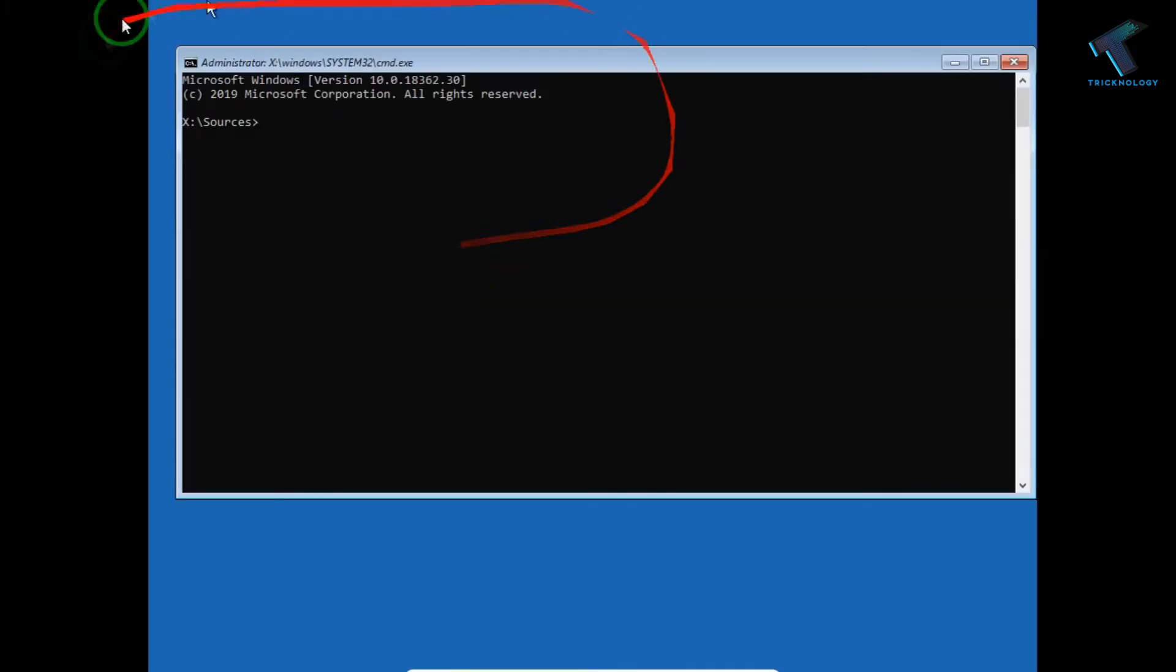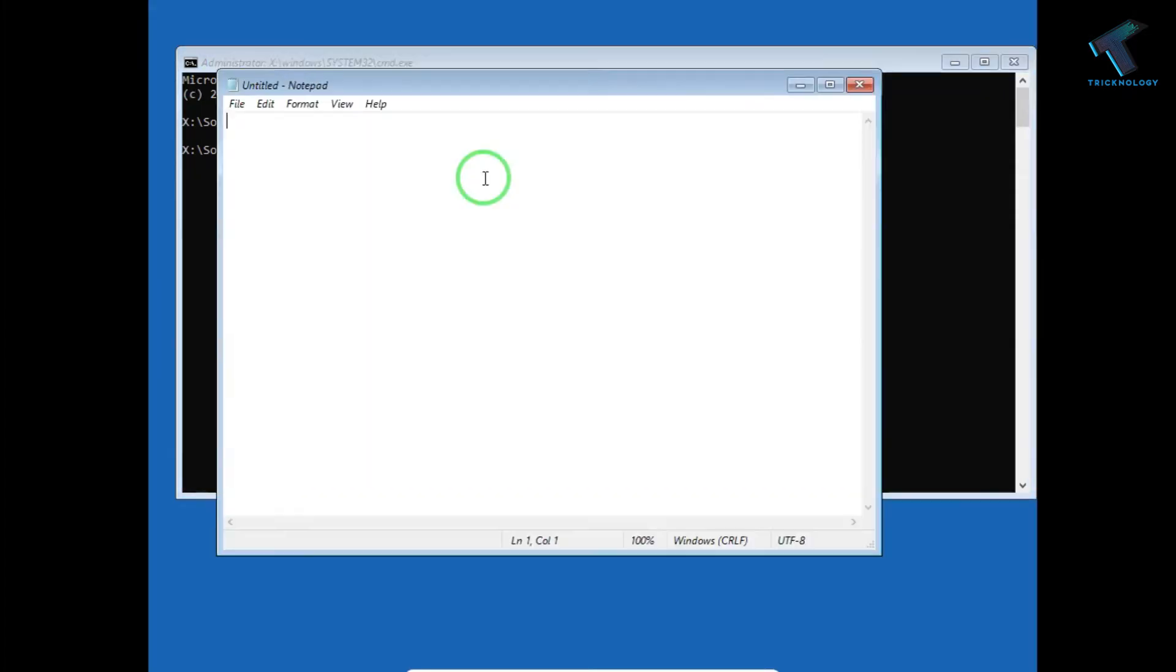Now you will get a command prompt window. Now you have to type notepad.exe. Press enter from your keyboard and you will get a notepad window.